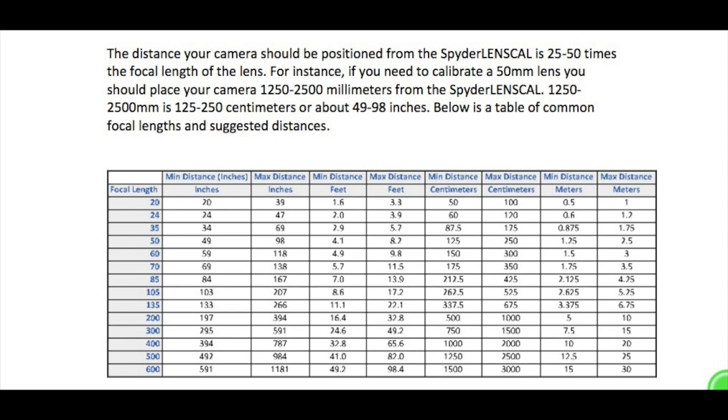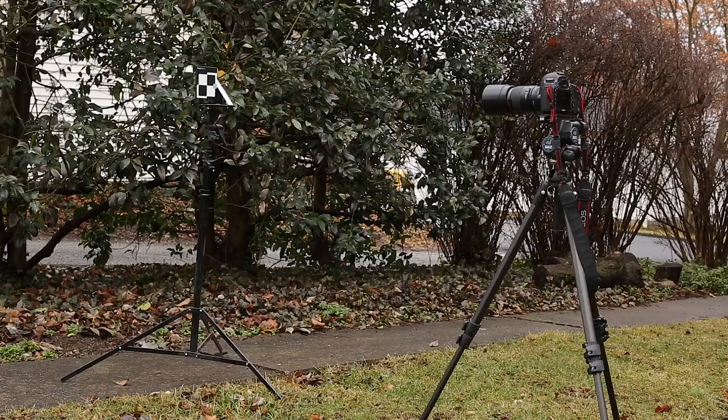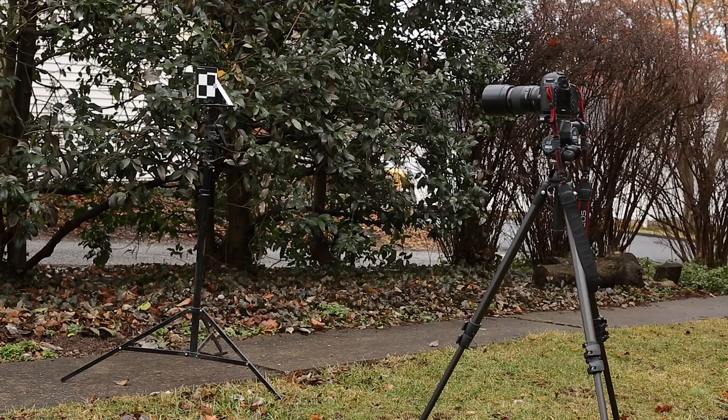Each lens has a specific minimum and maximum distance it should be away from the camera, so make sure you check out this chart on DataColor's site to find that out. Once you are level, then you need to raise the height of your camera.